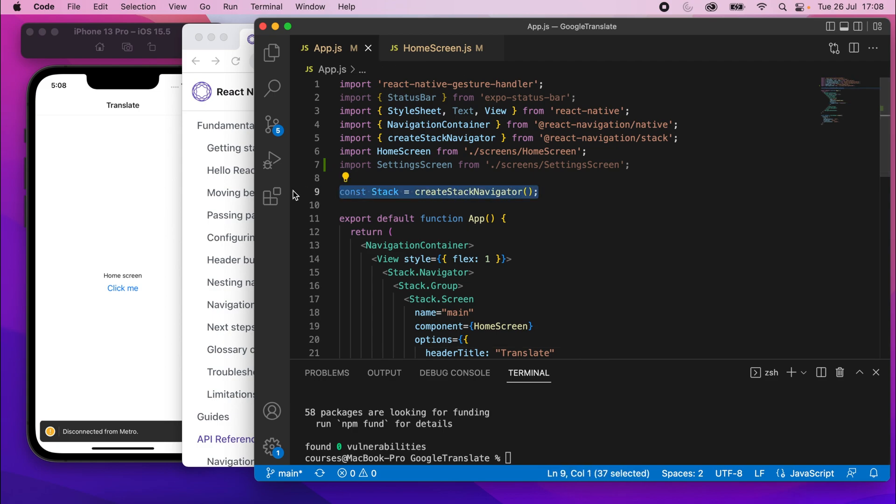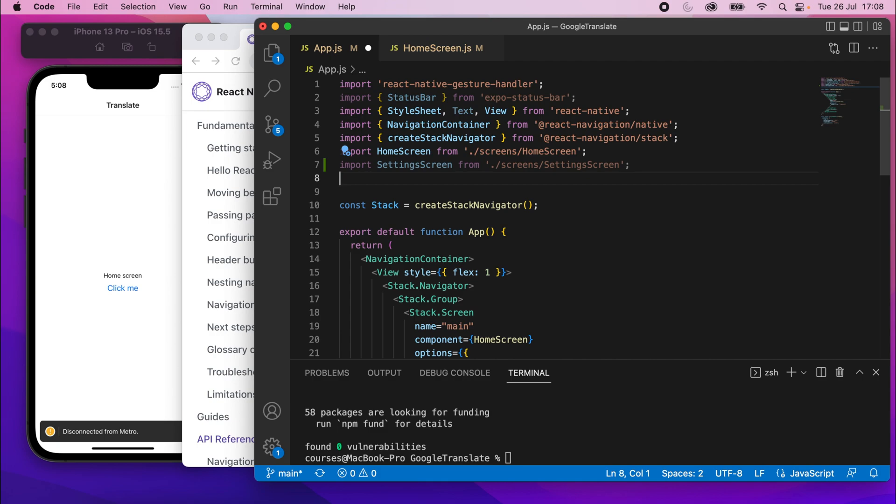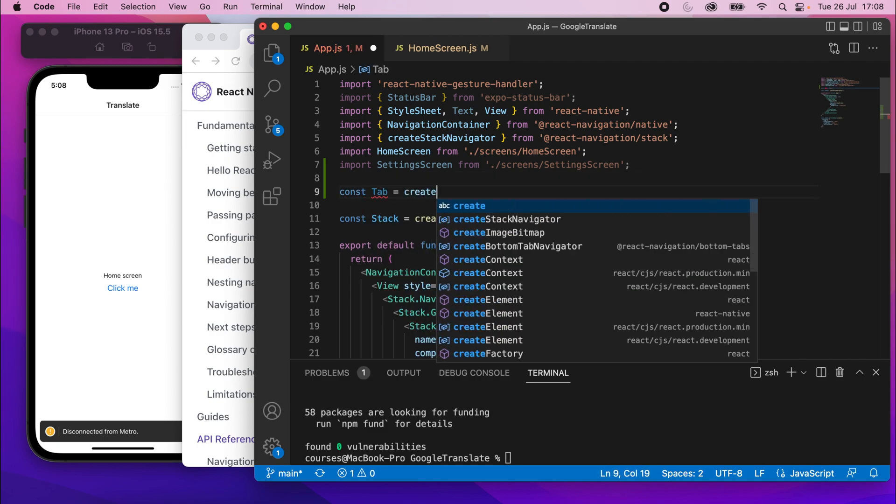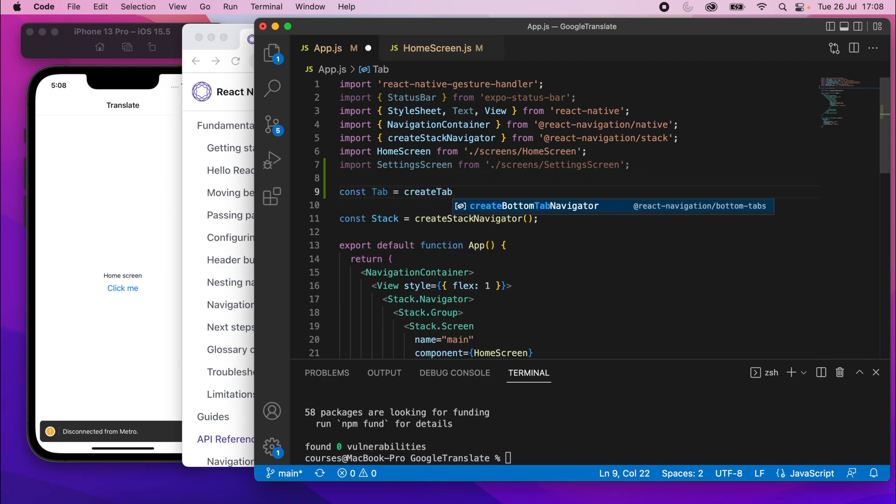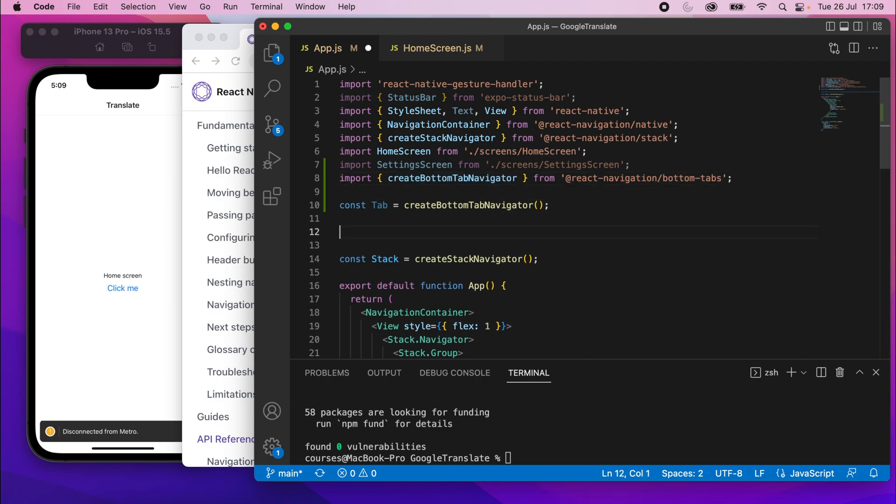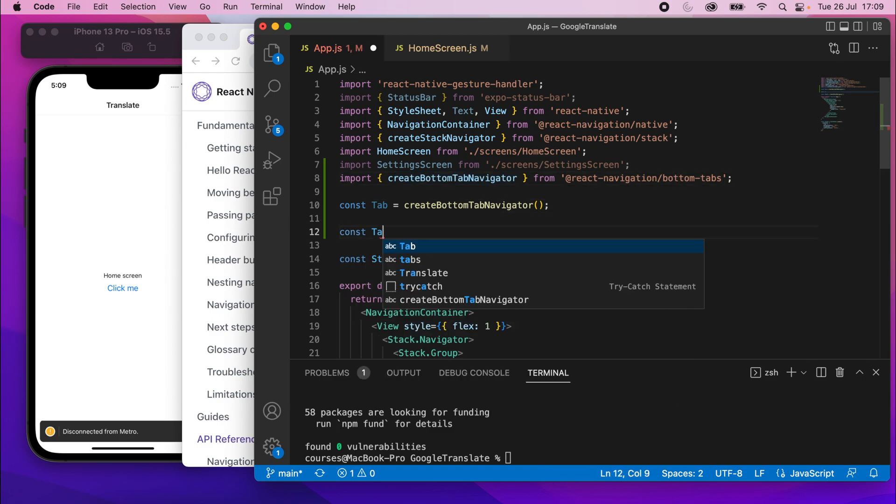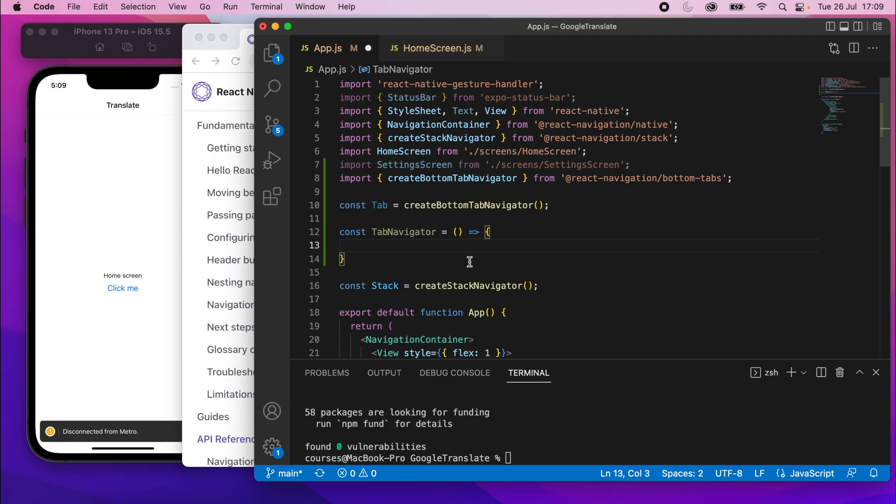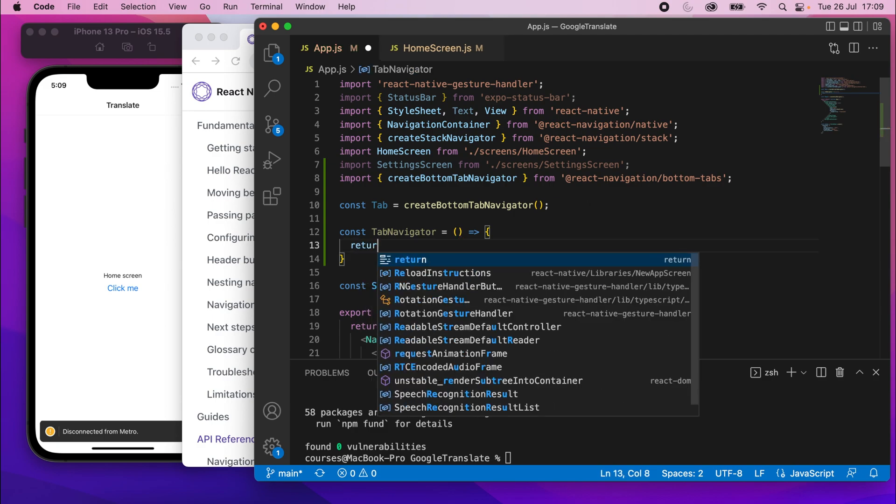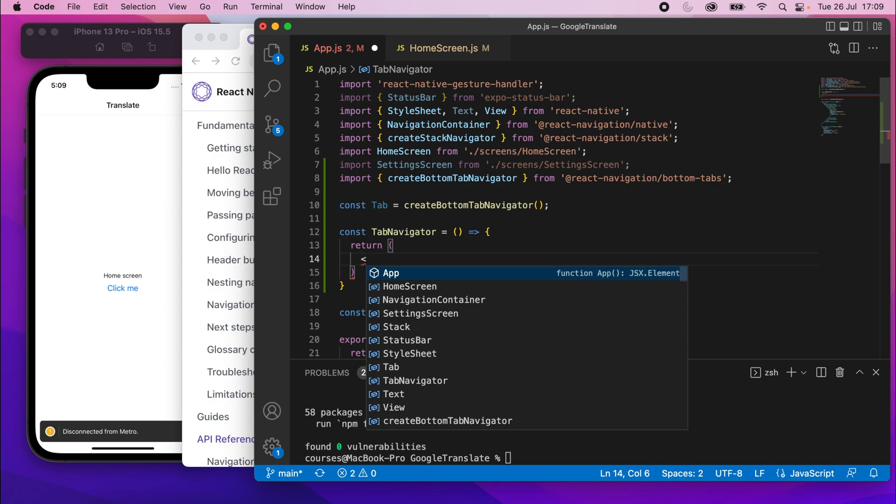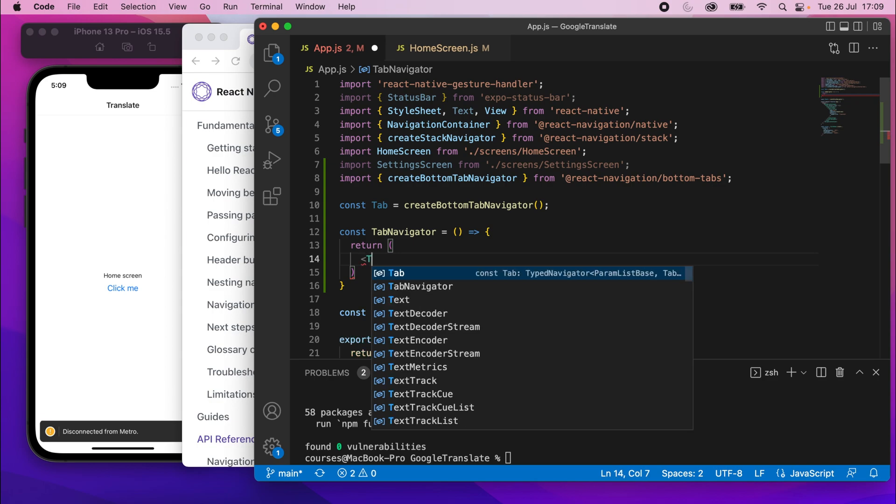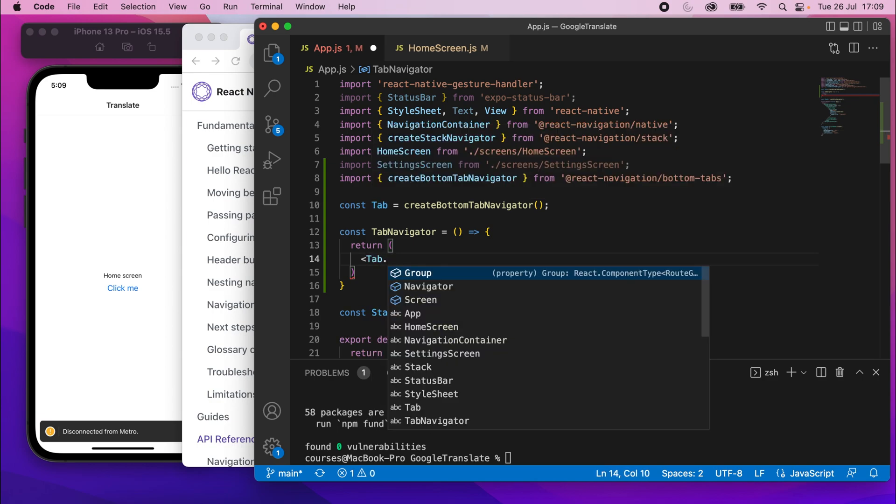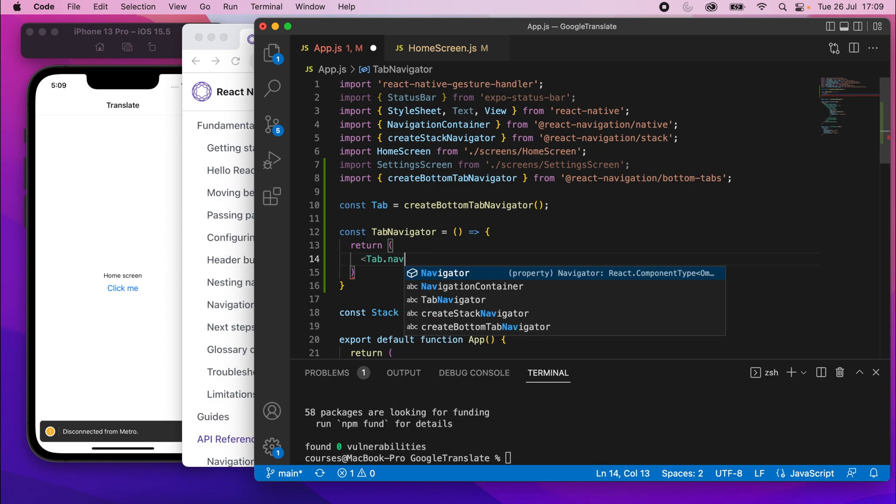And just like we create a stack navigator here, I'll create a tab navigator. But I'm going to do this as a separate component. So I'll say const tab equals create bottom tab navigator. It should be create bottom tab navigator. And it should have added this import for you. And then in there, I'll say const tab navigator equals. And then this will just be a component.